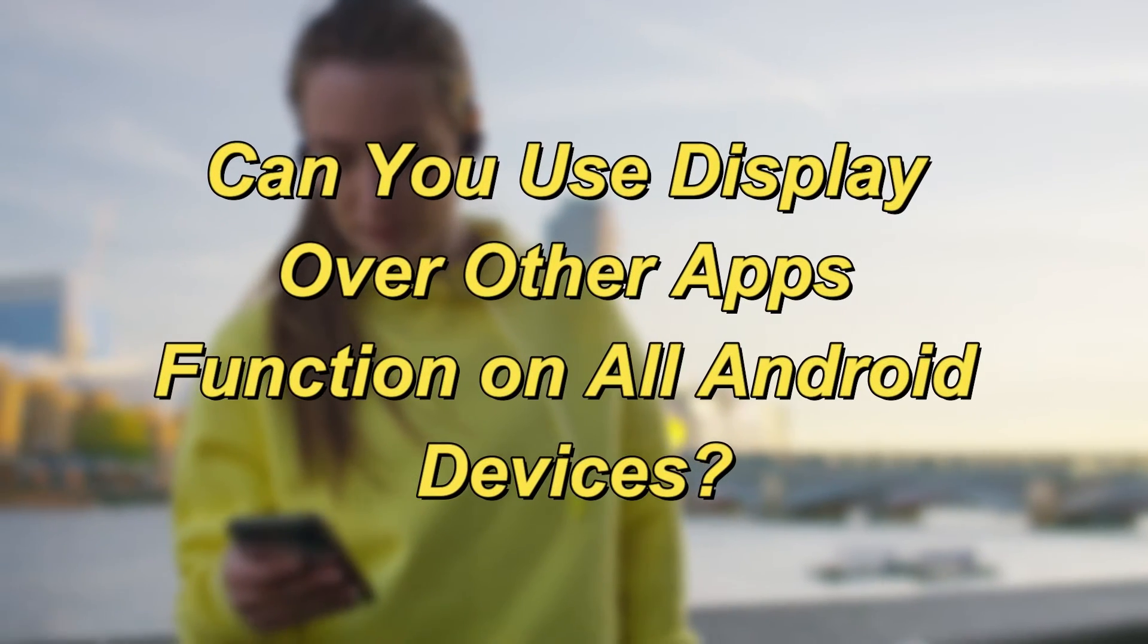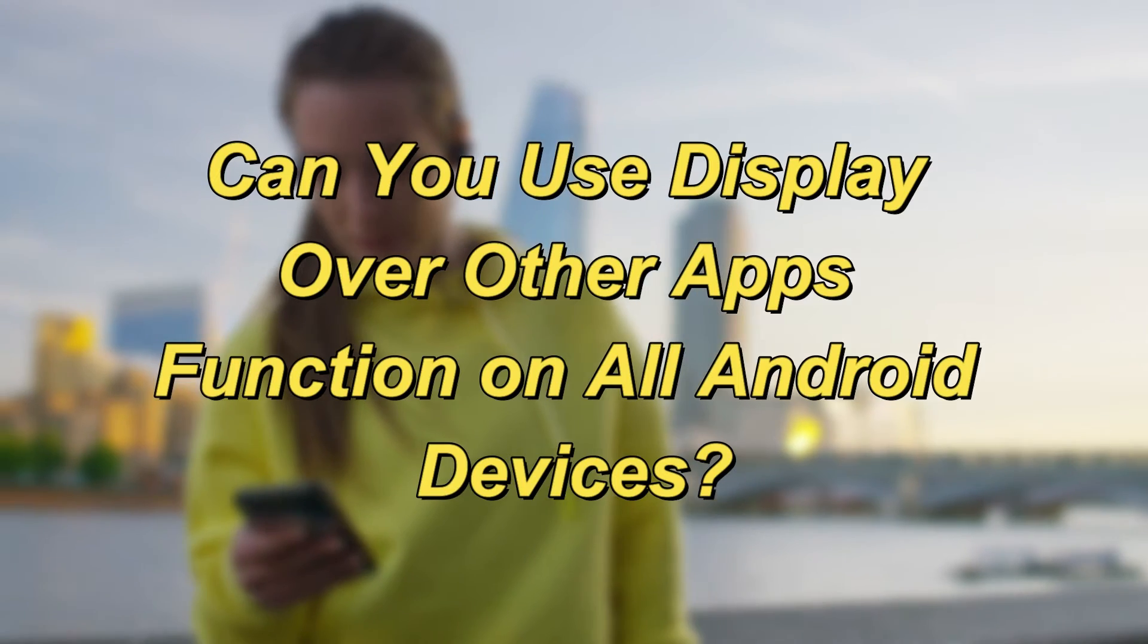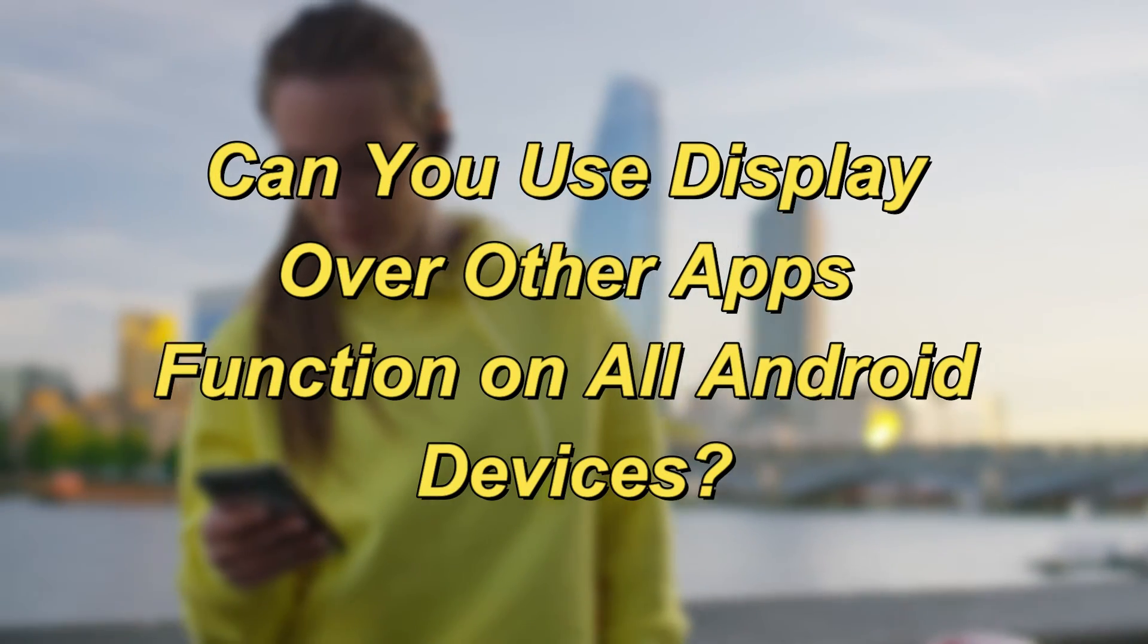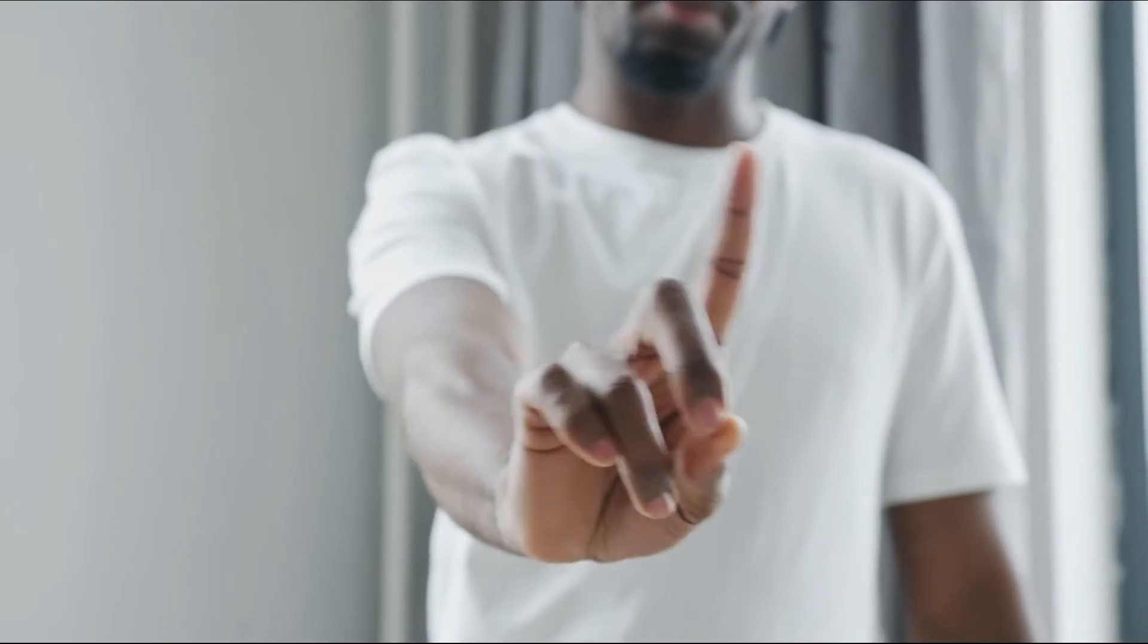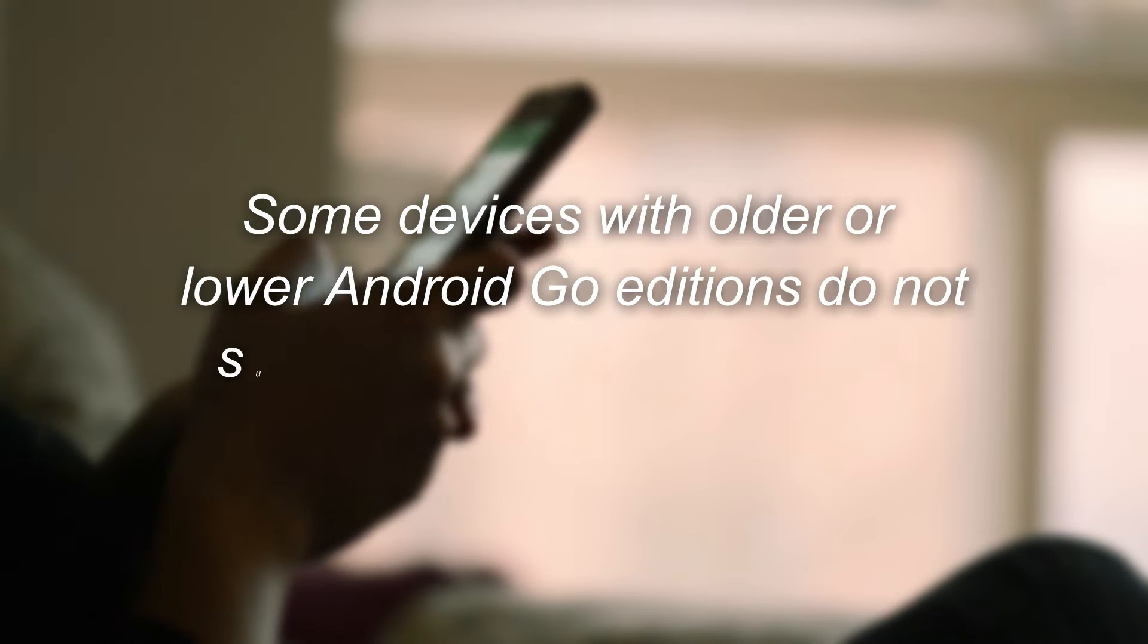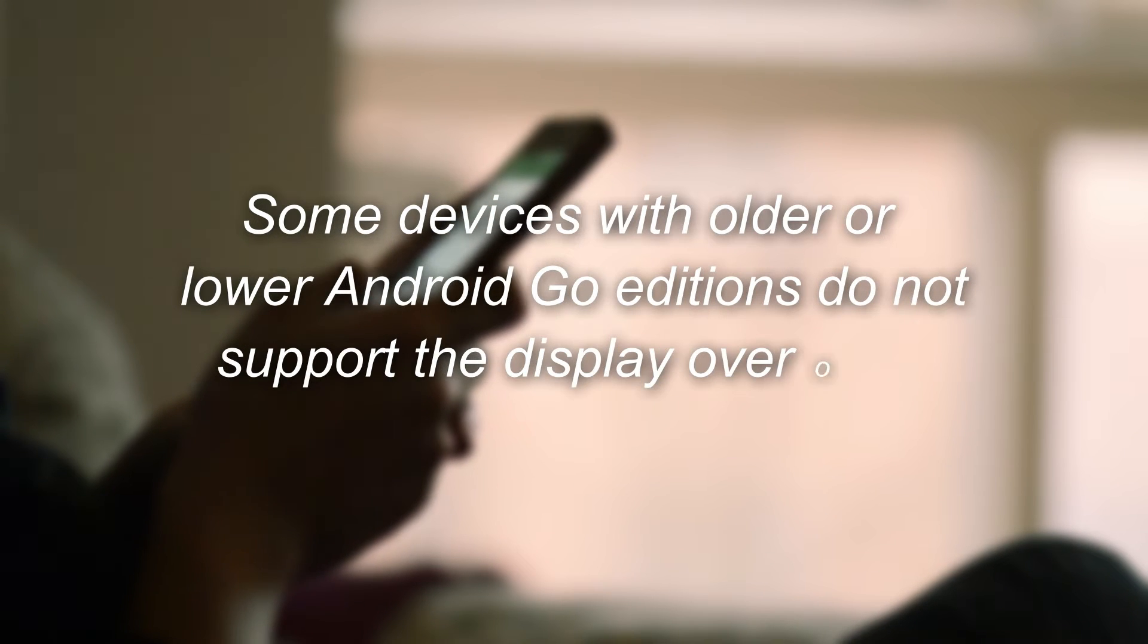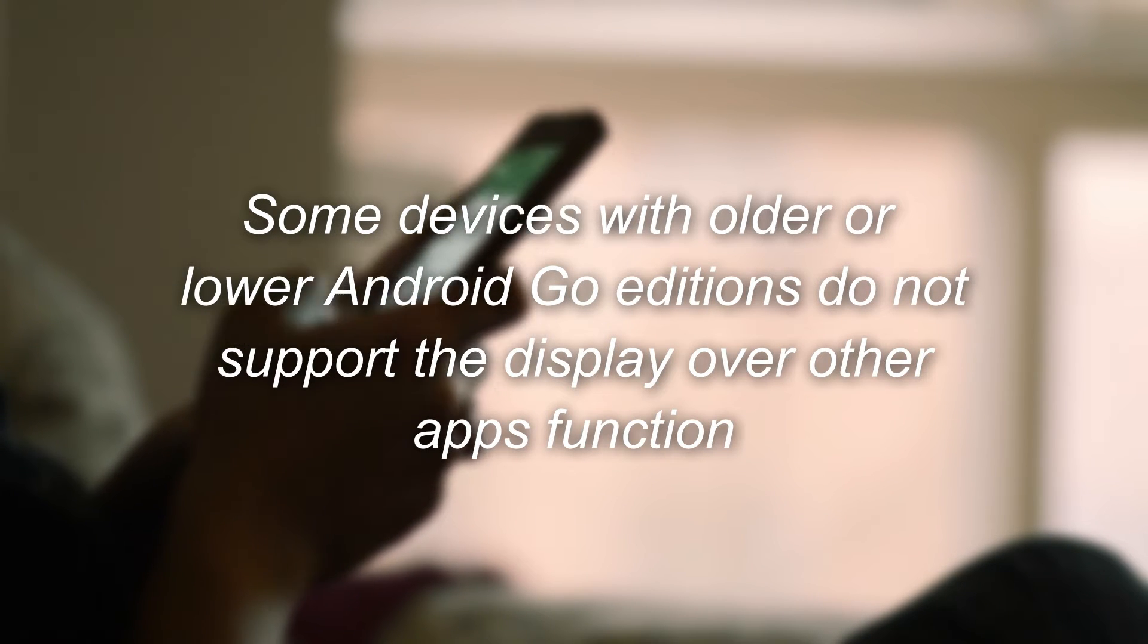Can you use display over other apps functions on all Android devices? No, some devices with older or lower Android Go editions don't support the Display over other apps function.